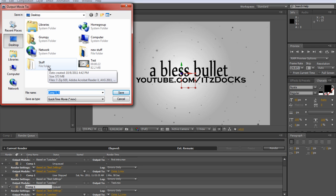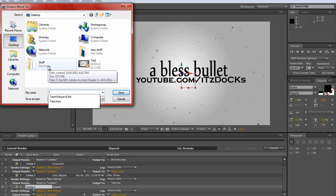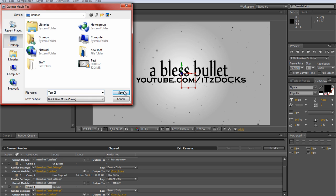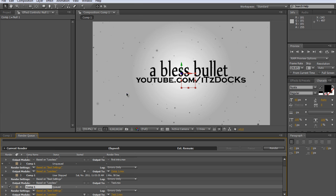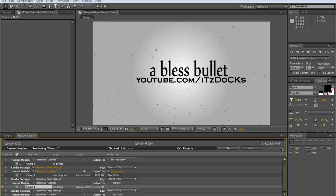I'm going to save it to my desktop. I'll just call this Test, then Save. Click Render and then there you go. Thanks for watching. If this helped you, just comment.